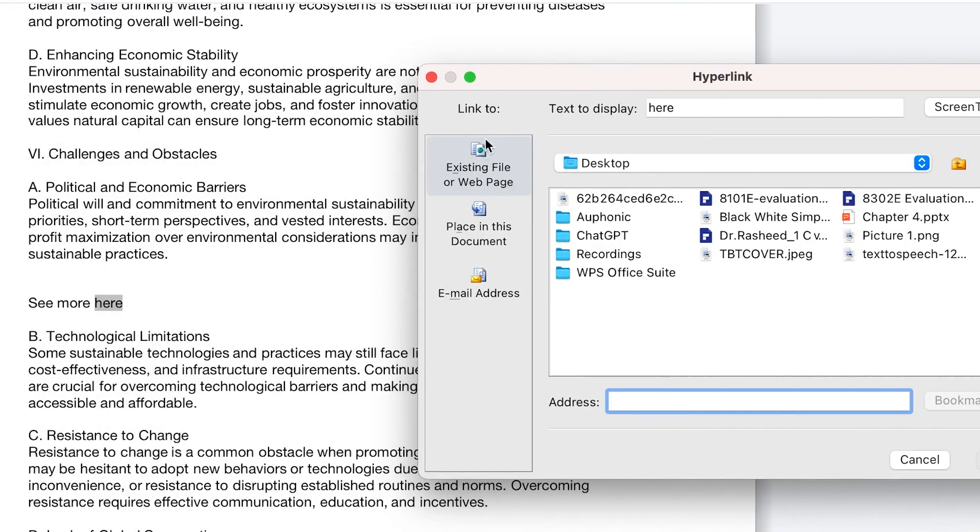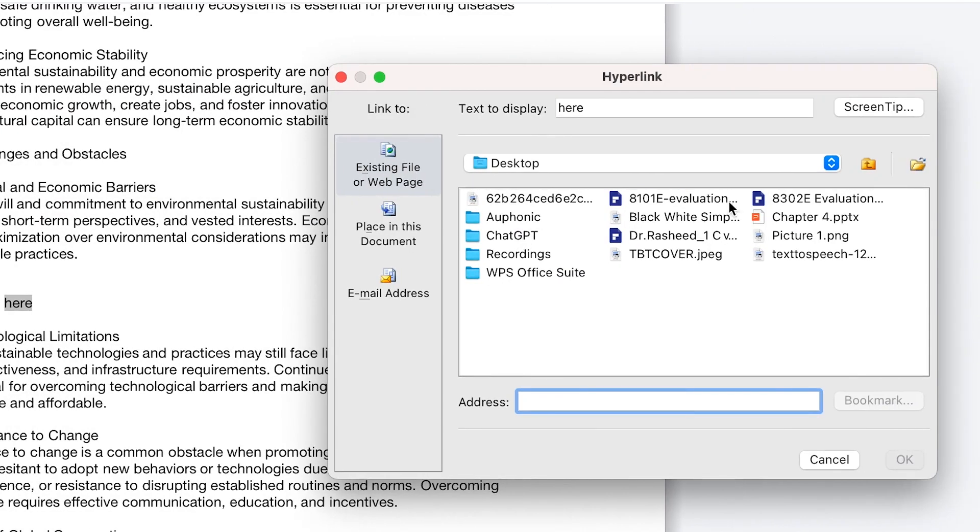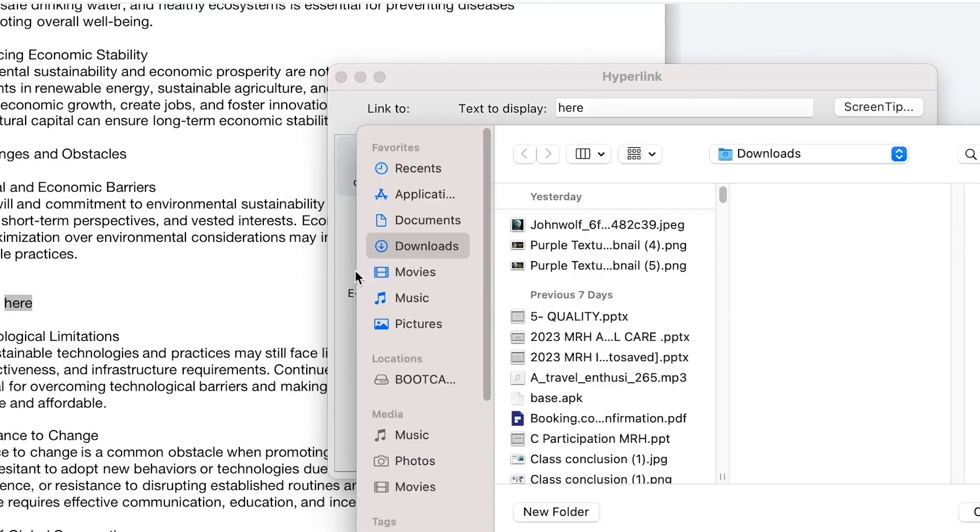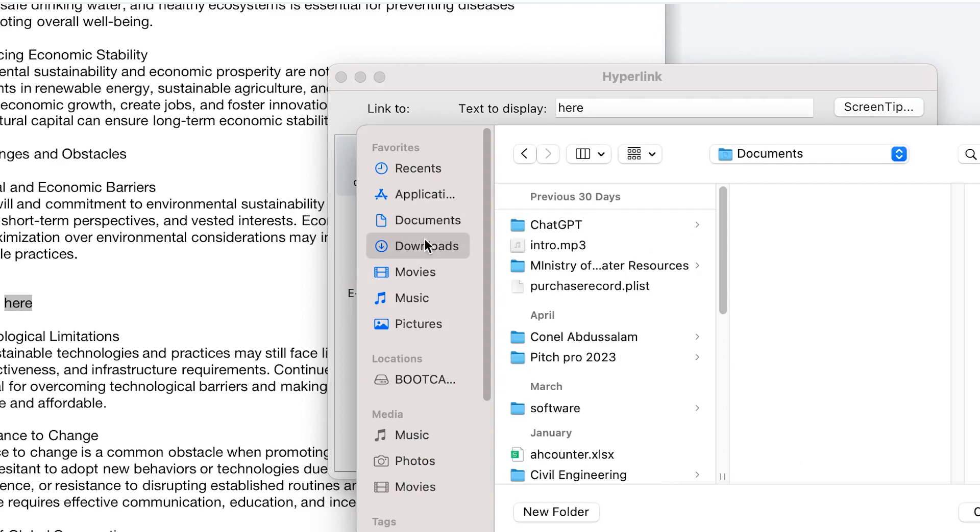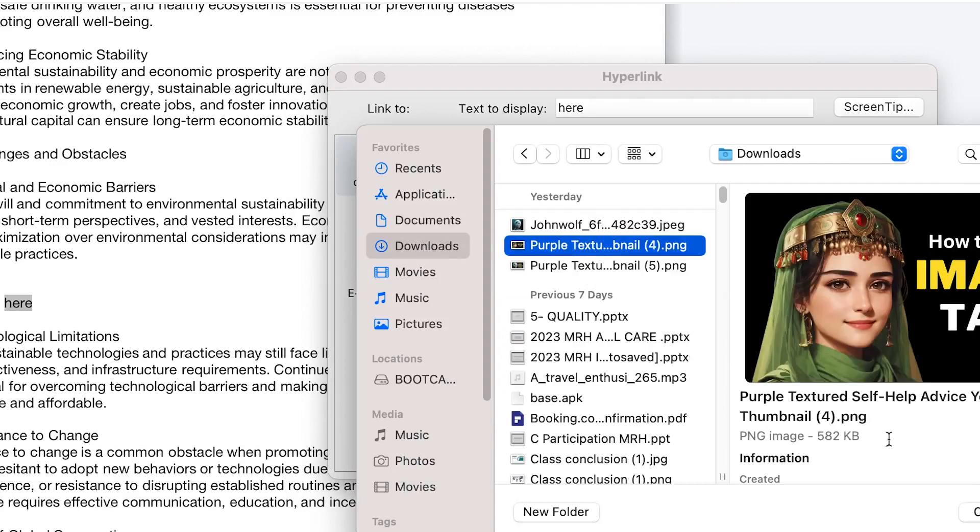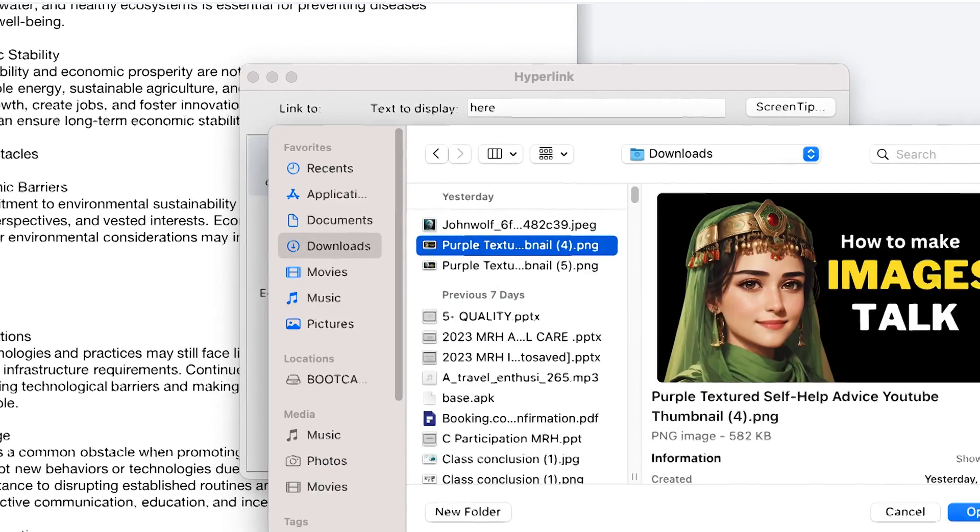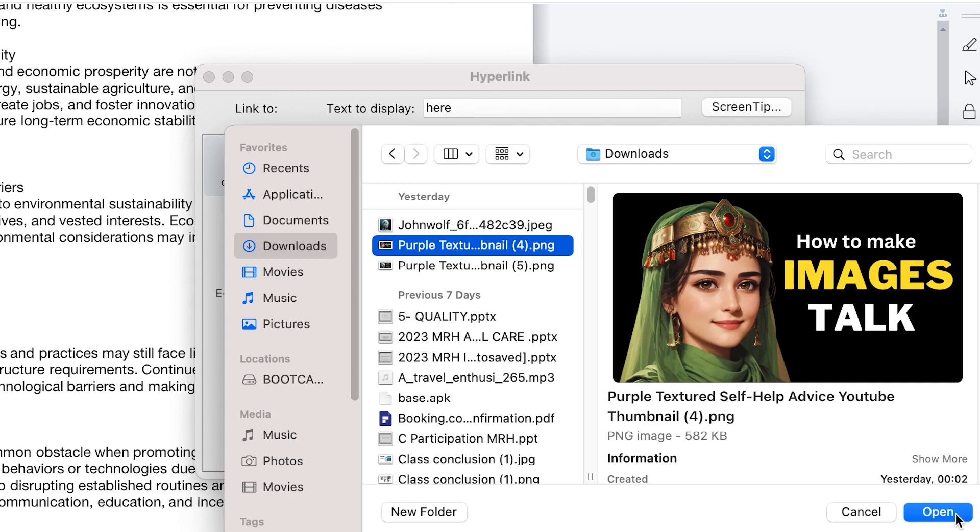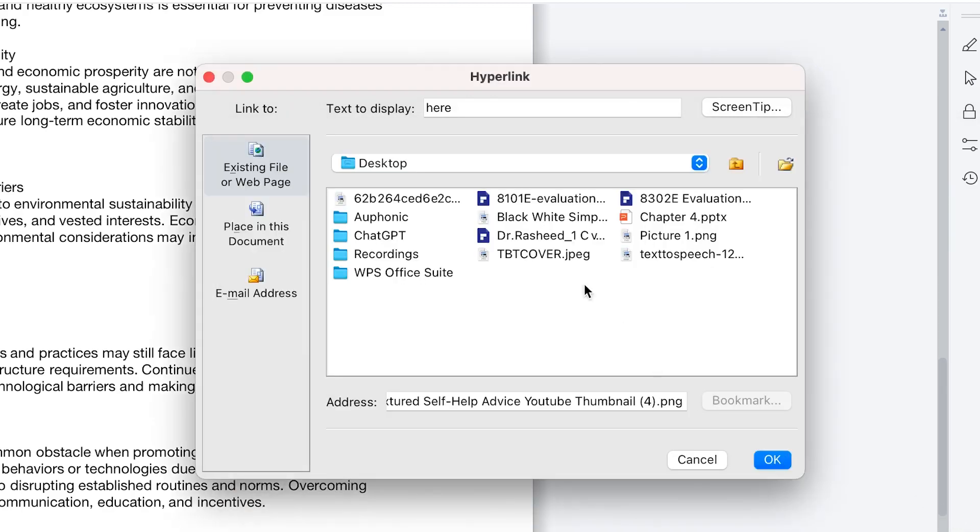So you click on hyperlink and this is the hyperlink tab where you can add anything. So this is the first one, the default one, you can add existing file or web page. So if you want to add a web page or an existing file, all you need is just to navigate to wherever that file is, assuming I want to add something like this picture within this document. Okay, so I select it.